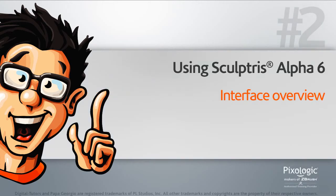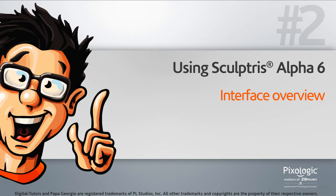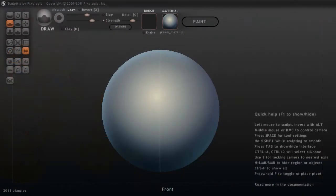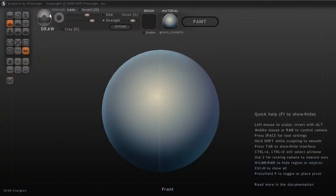Let's begin by taking a look at the Sculptris interface. So as we open up Sculptris here, you're going to notice something. It's very simple in terms of the interface.